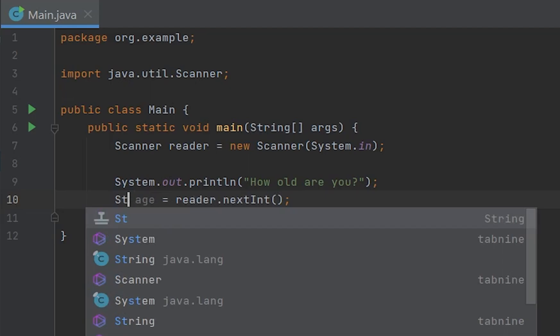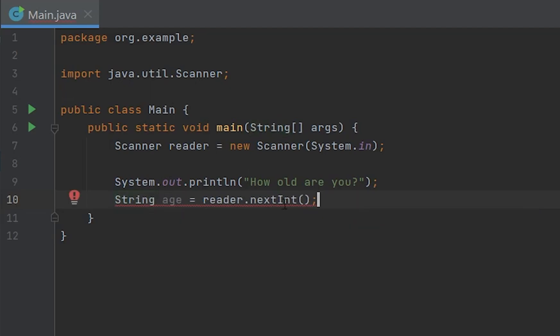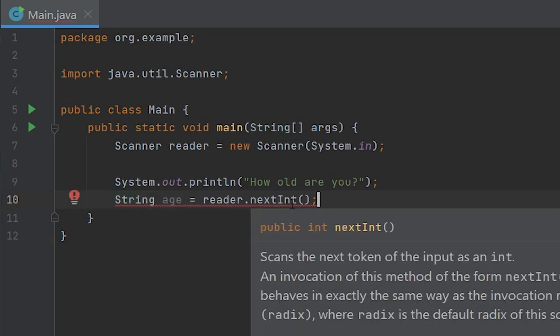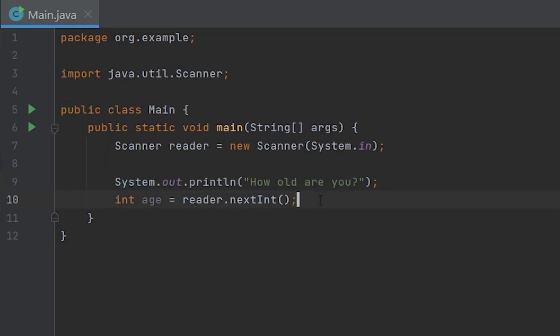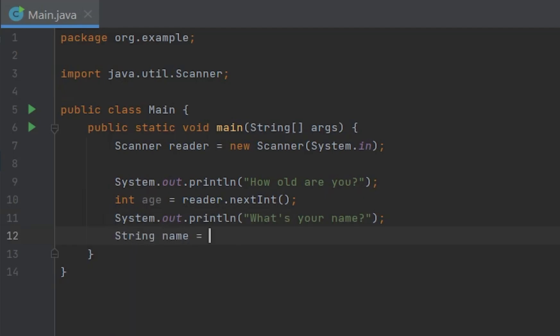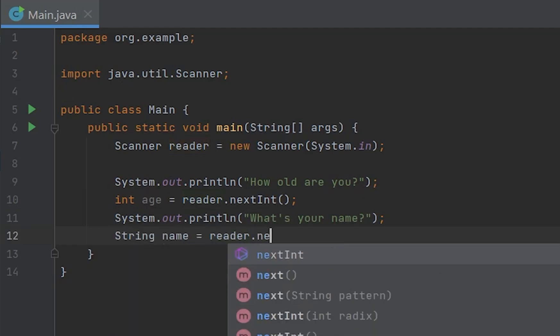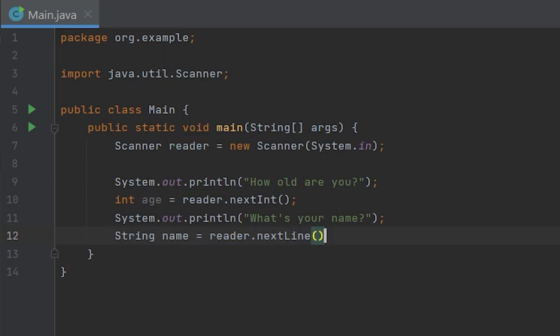After this, let's write System.out.println, what's your name? And then we can do String name equals reader.nextLine. It doesn't say next string, it just says nextLine. I don't know why, it's just like that, so you gotta do it like that.